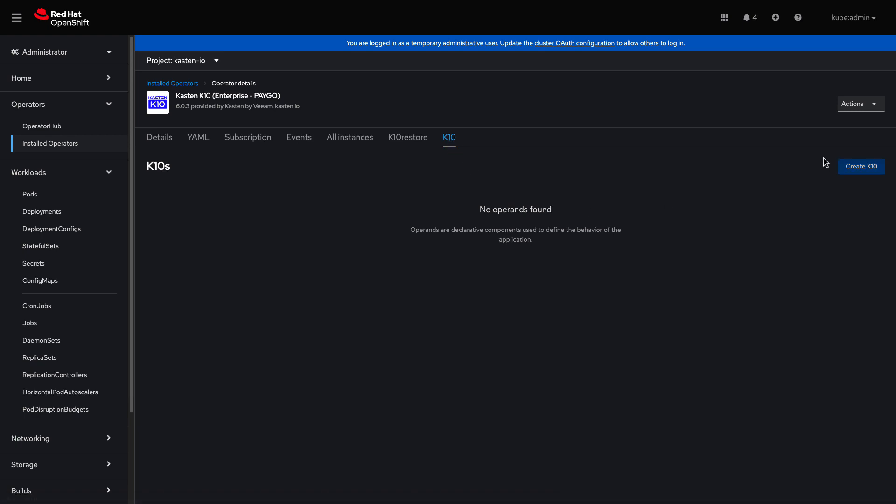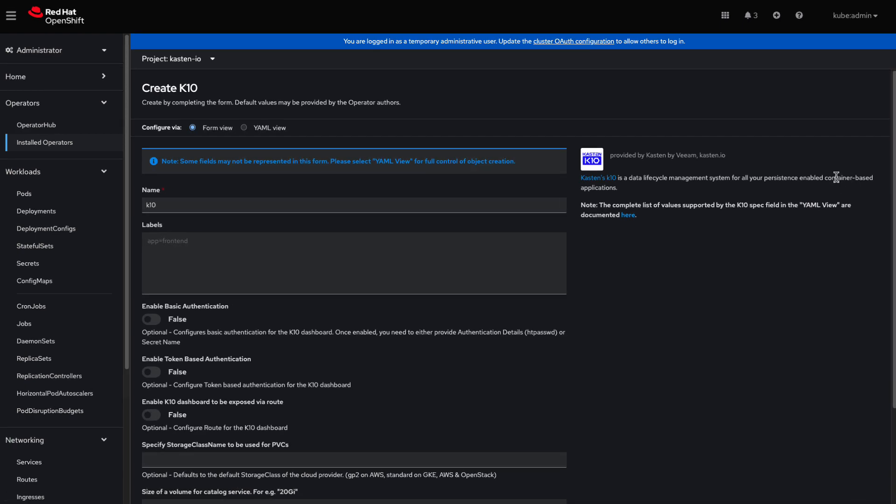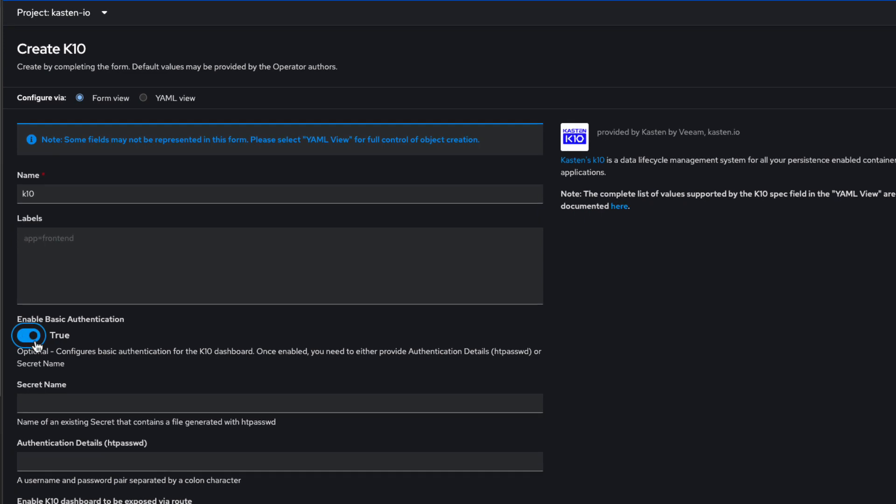I'll select Create K10, where I'll have a number of options to configure my deployment. For this demo, we'll use basic HTPassword authentication, where I've used an HTPassword online generator to create a hashed entry. Note that Kasten K10 supports OpenShift's OAuth server for authentication, which we'll see how to configure in another demo.